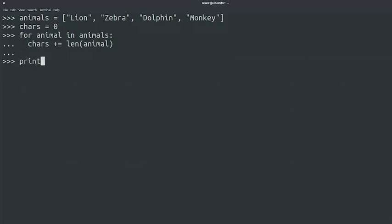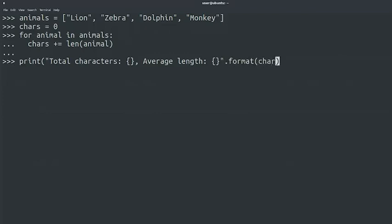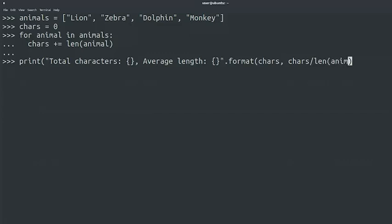print, total characters, average length, dot format, chars, chars divided by length of animals.